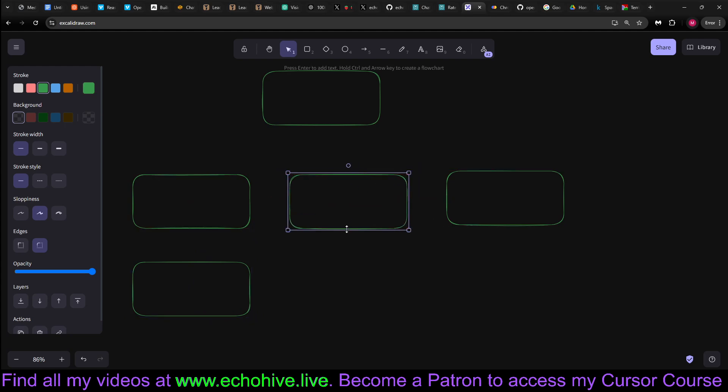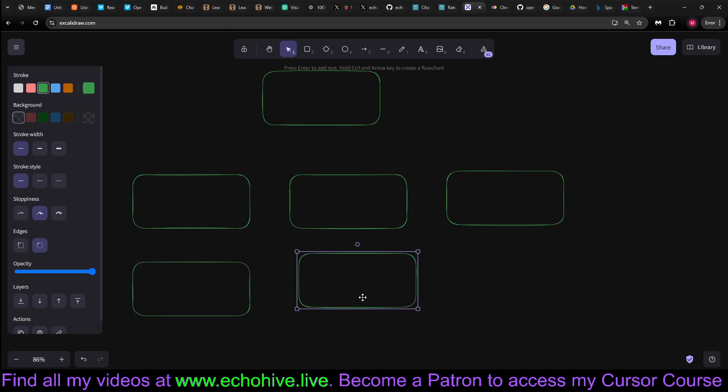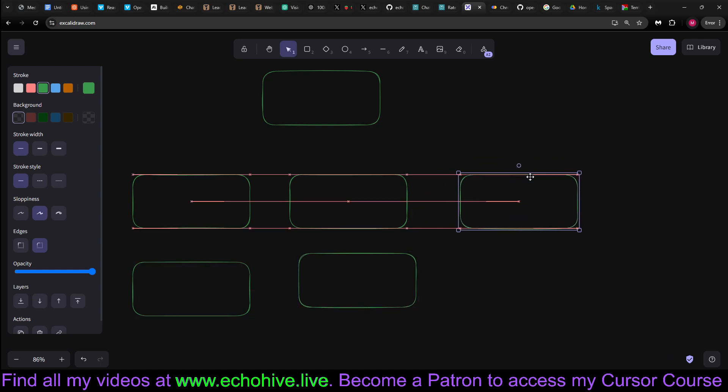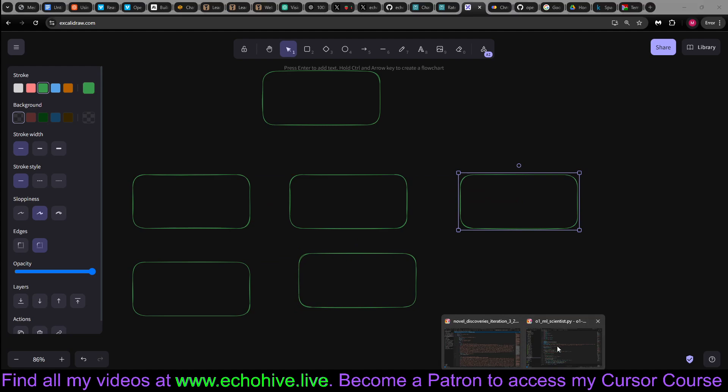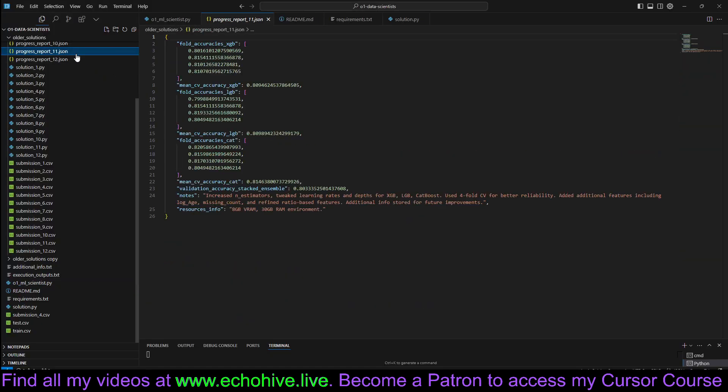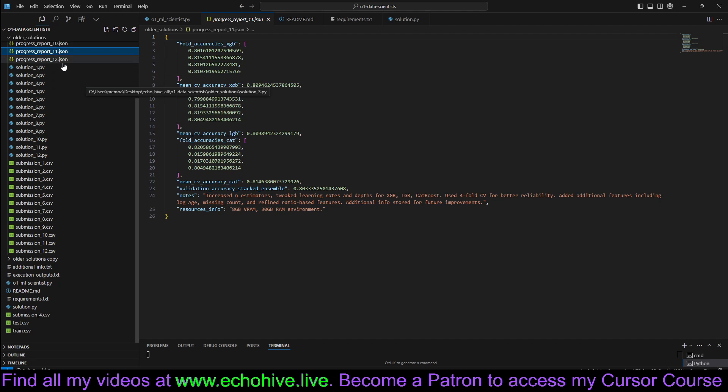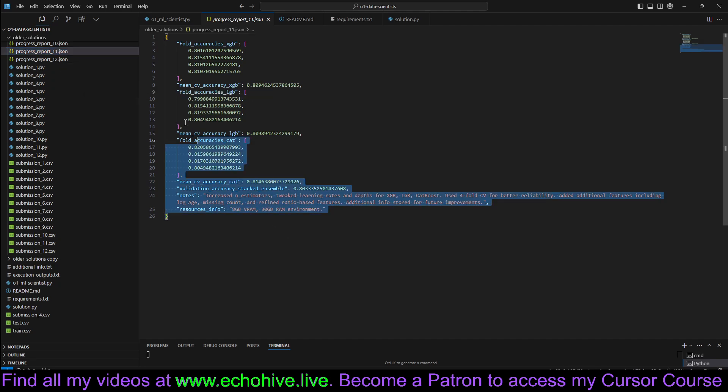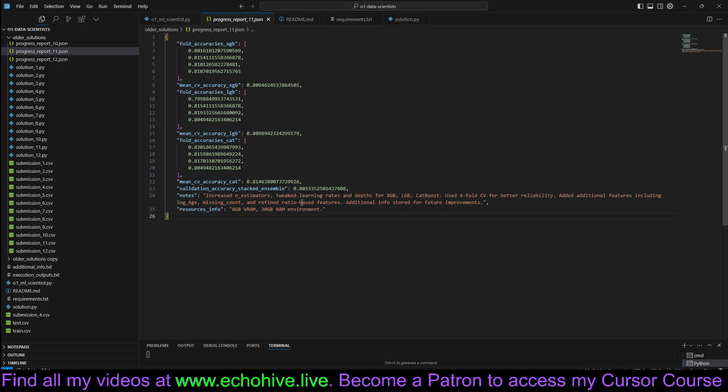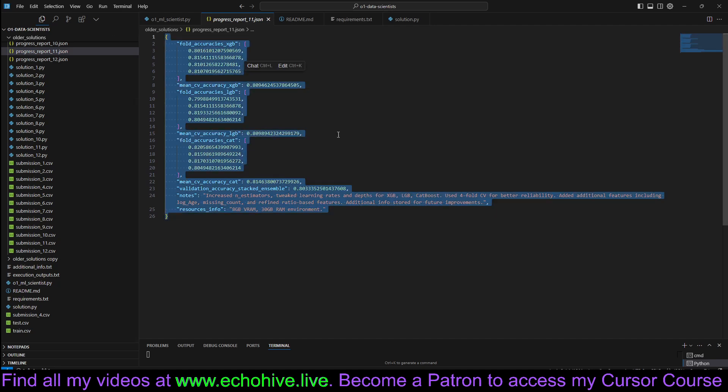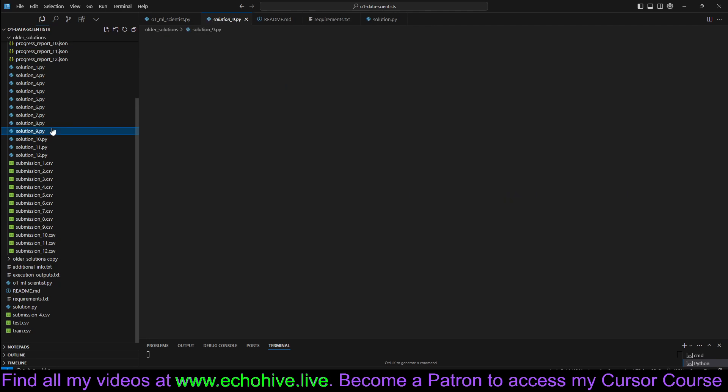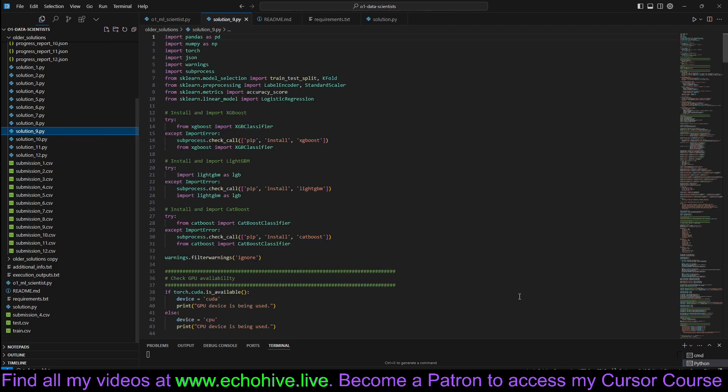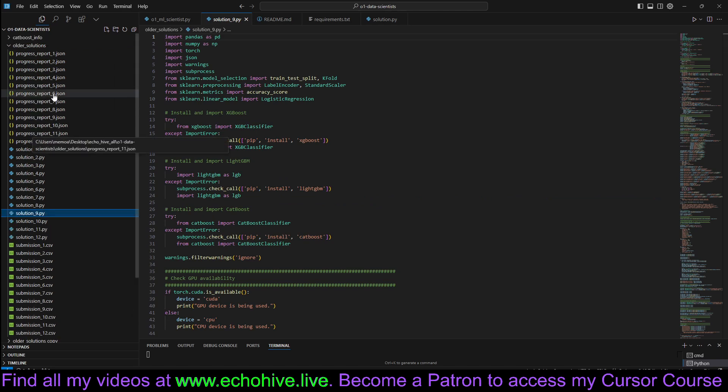If it times out, then we send it to O1 to repeat this process. And if it actually runs just fine, then we save the progress report that is all configured in the system messages. The machine learning algorithm is written in a way that it saves its progress report. Then we send the solution itself plus the progress report back to O1, hoping that it will improve it. So this is the general workflow.